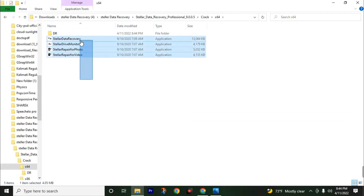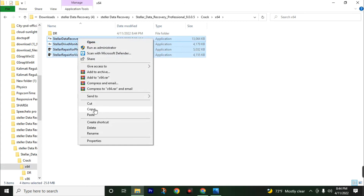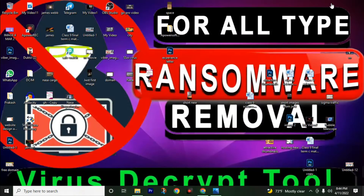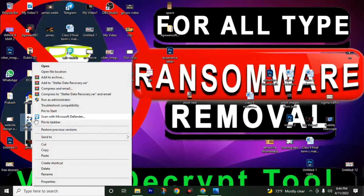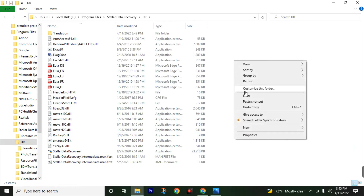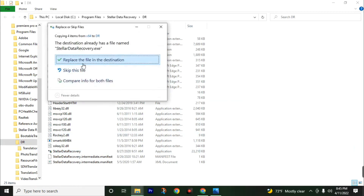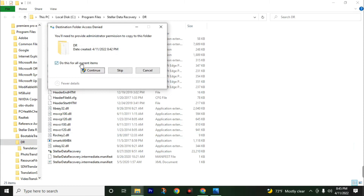Now copy these four files and go back to your desktop. Then open the file location of the Shalee data recovery software by clicking open file location. Paste those four files and click replace the file in the destination. Make sure you check 'do this for all current items', then click continue.